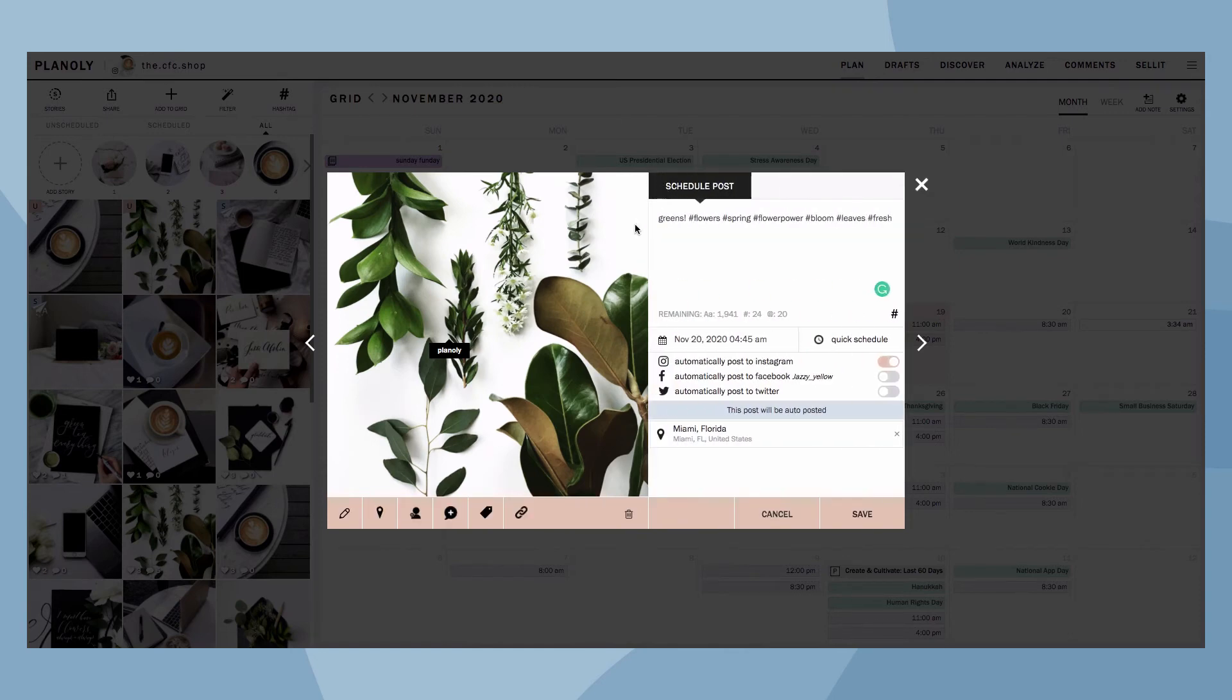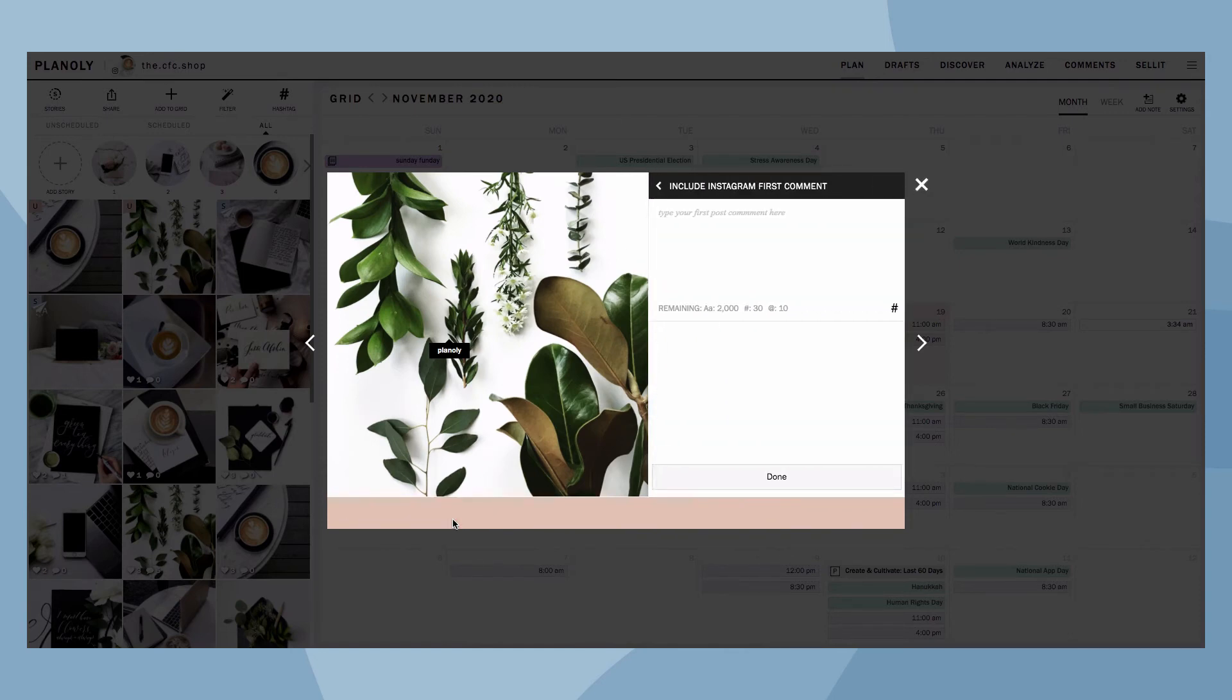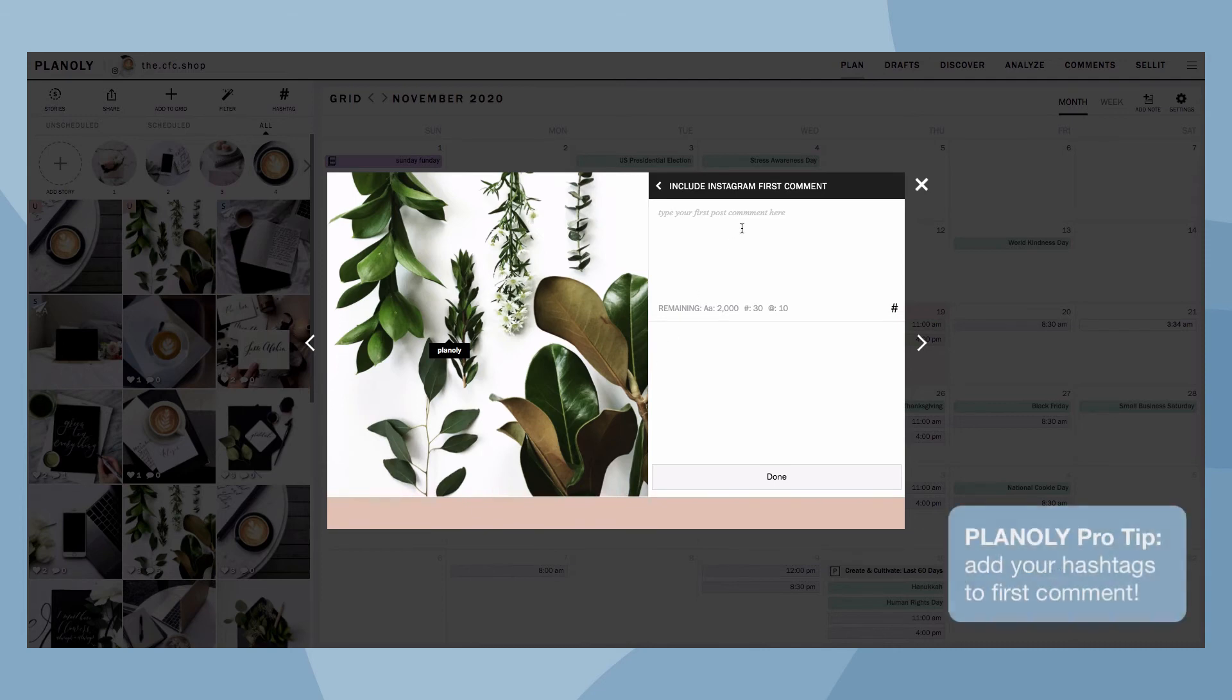If you have a paid Planoly account, here's where you can auto-post your first comment. Planoly pro tip, this is a great place to add your hashtags.